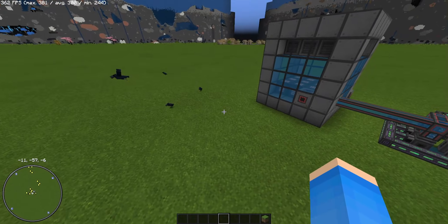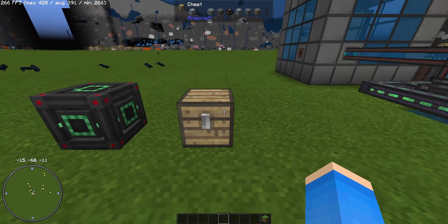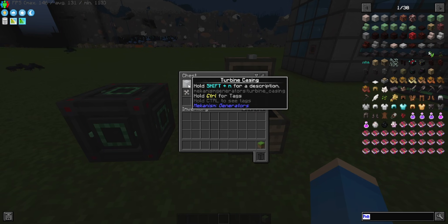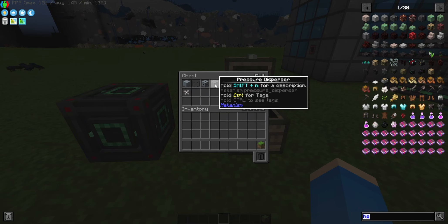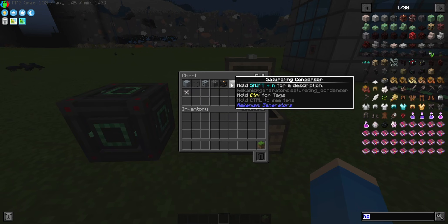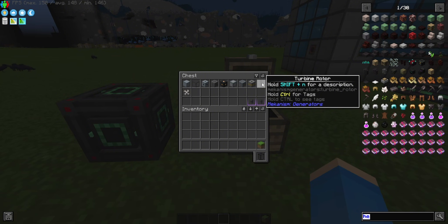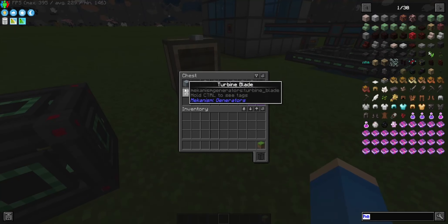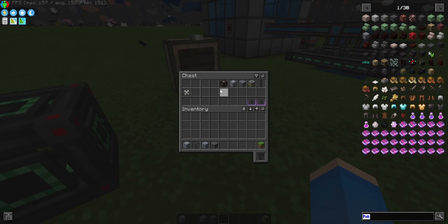The turbine will generate us some good energy. Let's start — we will need all these items. I put them in the chest so you can pause the video and check them. We will need: turbine casing, structural glass, turbine valve, pressure disperser, electromagnetic coil, saturating condenser, turbine vent, rotational complex, turbine rotor, and turbine blade.